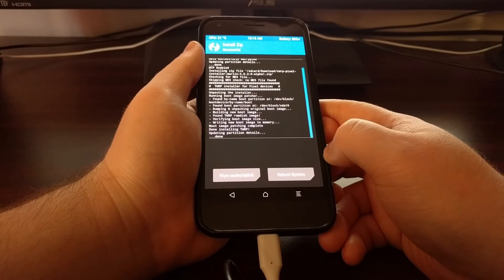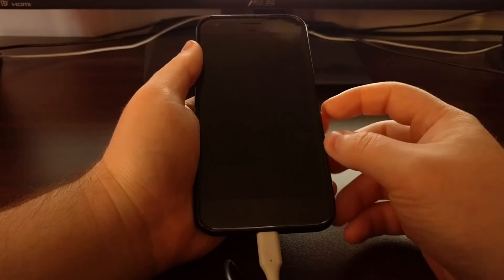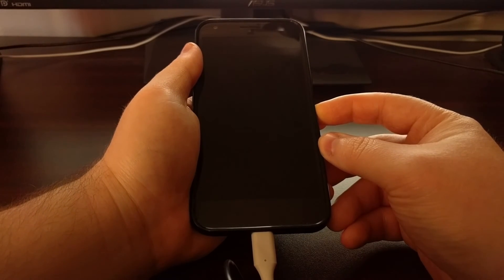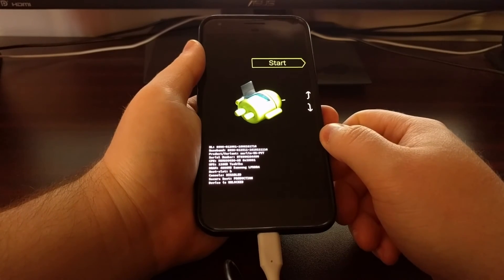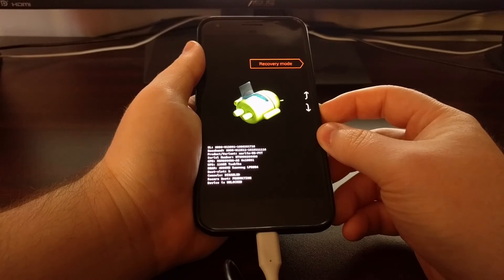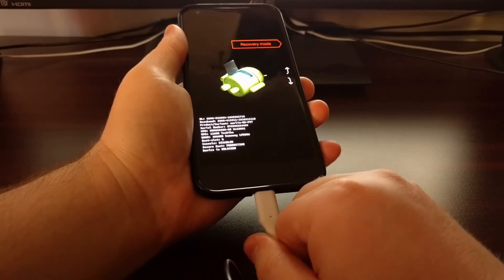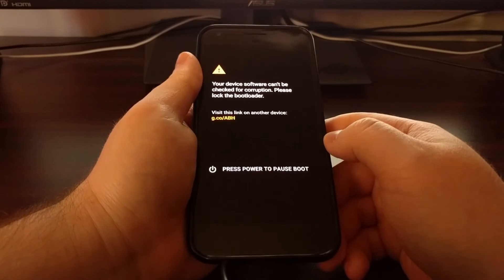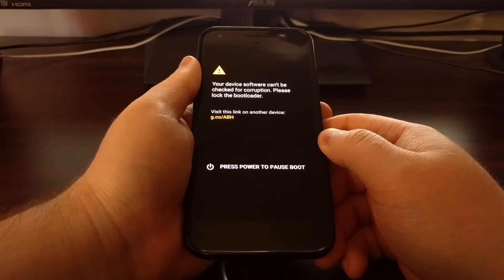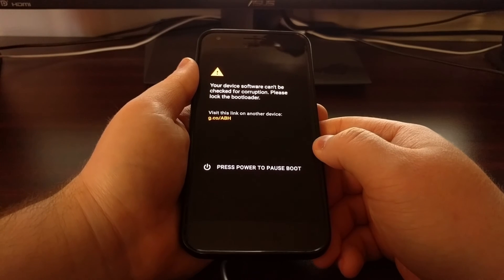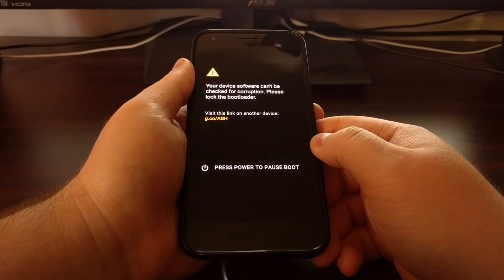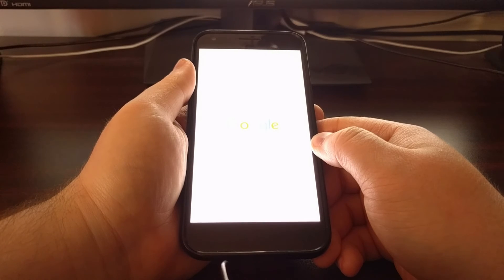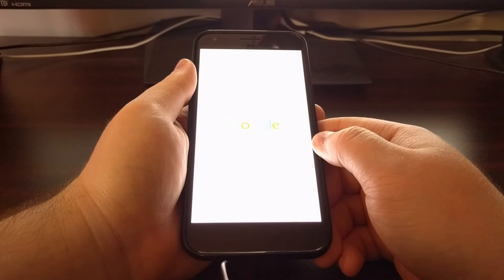Once you see that's done you can go ahead and press the reboot system button. Now if I did not hold down the volume down button right here it would just go ahead and boot up into Android and I'll show you that in a minute. But I want to show you that we can boot into recovery mode and that this will take us right into TWRP. I just want to show you that it's fully installed and it's not tethered anymore.